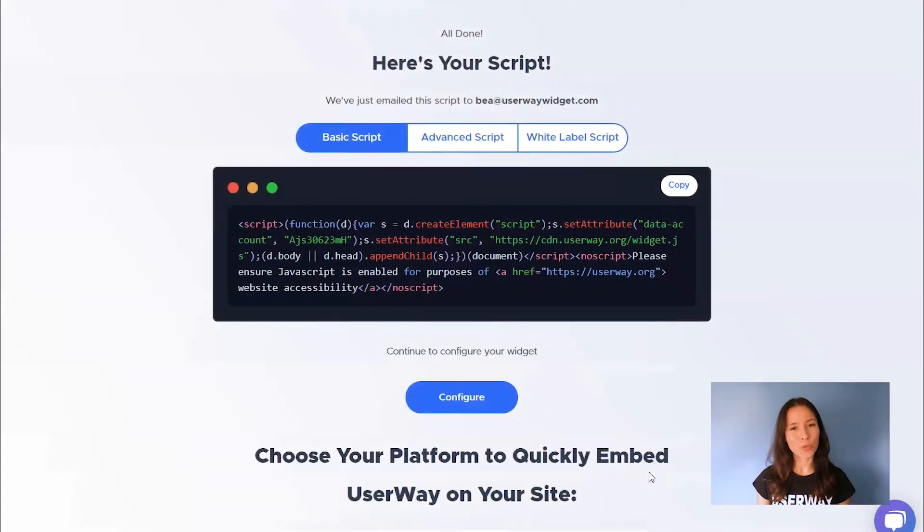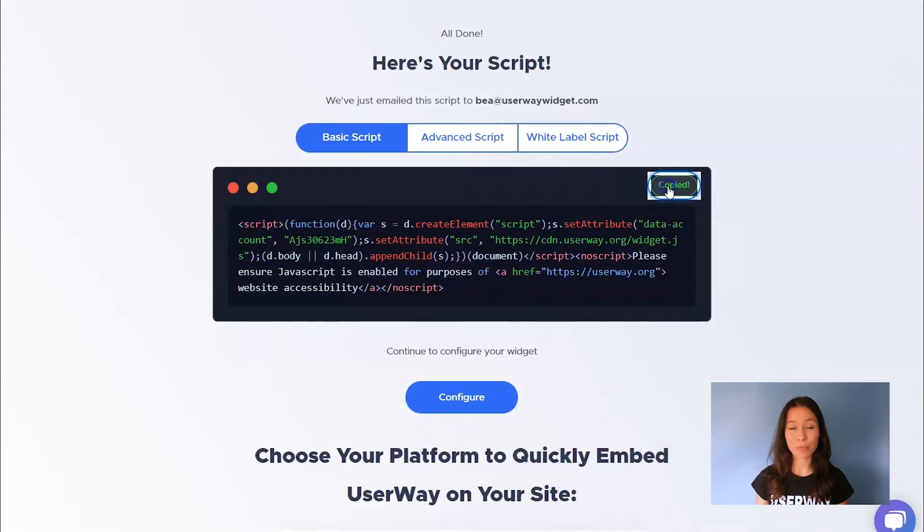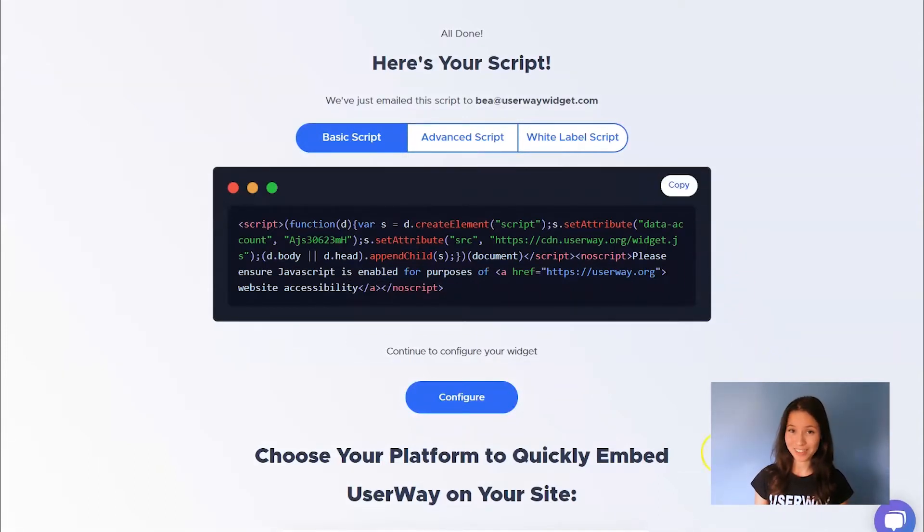You can copy it, go to WordPress, and install the widget, but first I want to show you some customization options.